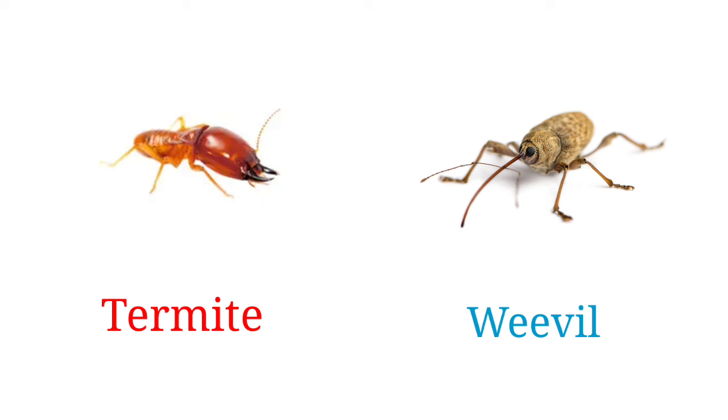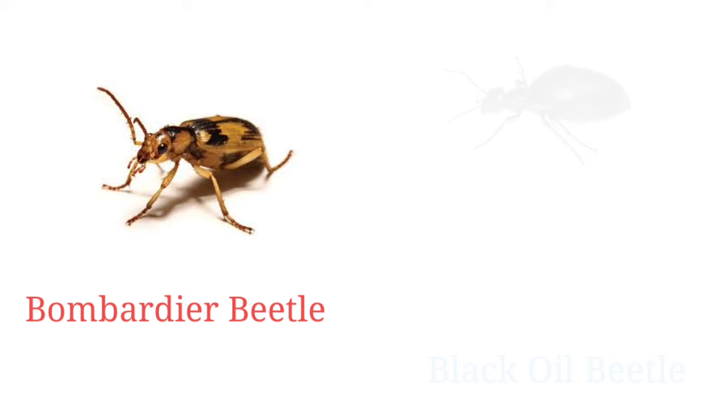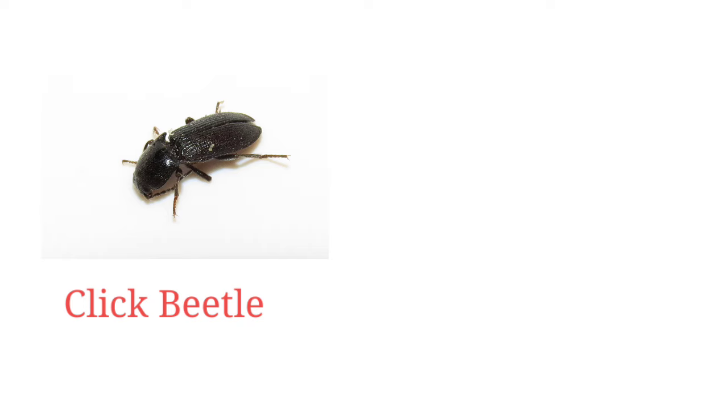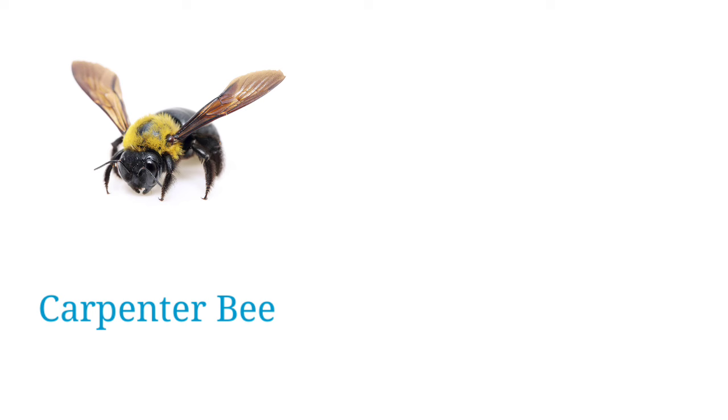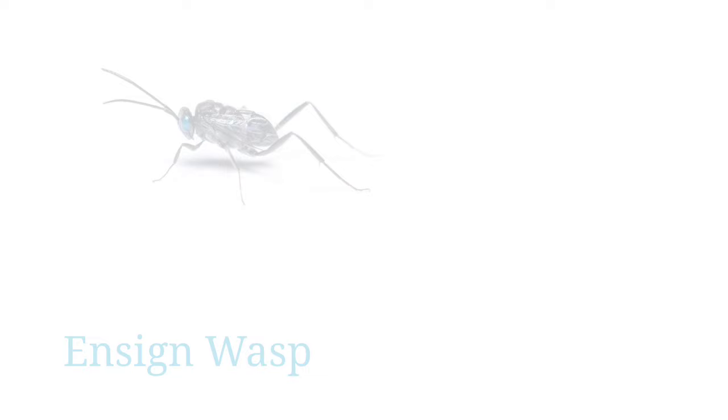Bombardier beetle, black oil beetle, click beetle, blue banded weevil, carpenter bee, bumblebee, Asian wasp.